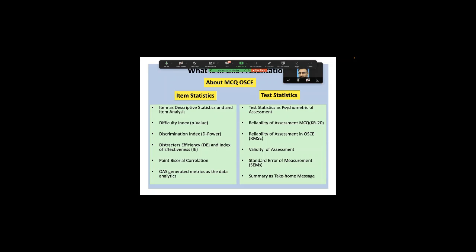On the psychometrics side, I'll cover reliability assessment for MCQ, which is KR20. KR20 is nothing but an alternative to Cronbach alpha for dichotomous assessment items like OBA or extended matching questions. The reliability of assessment in OSCE is a special issue — Cronbach alpha doesn't really capture the dimensionality that OSCE has, since all stations are different from each other. Root mean square error is a more robust test for that.